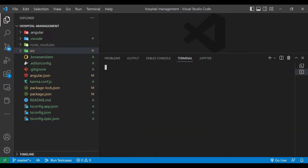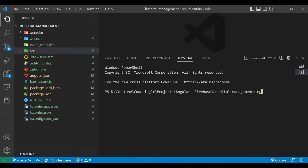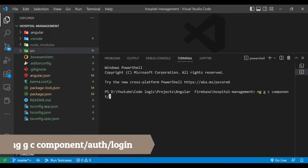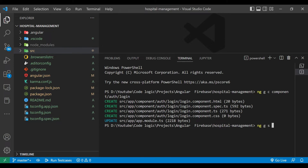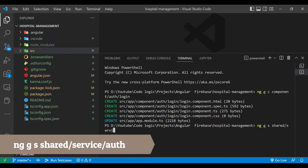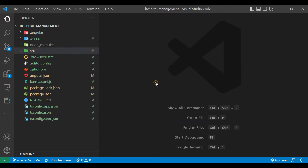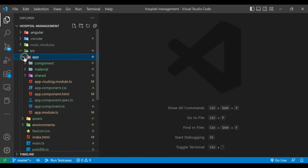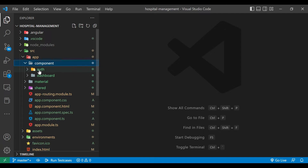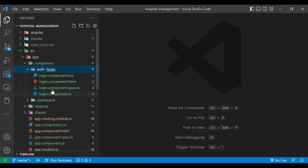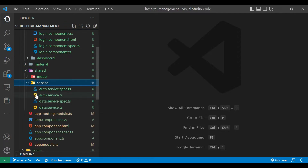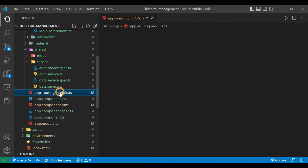We'll open a new terminal and create a component using the command: ng g c component/auth/login — so we are going to create a login component. After that we'll create a service using: ng g c shared/service/auth — this is how we create the auth service. We'll close the terminal and go to our application.